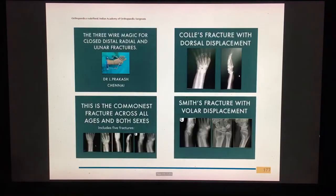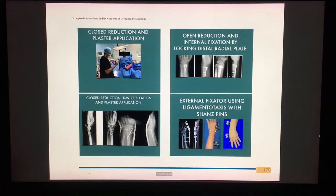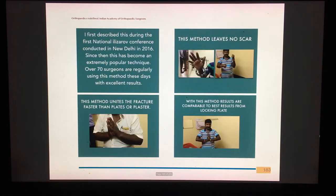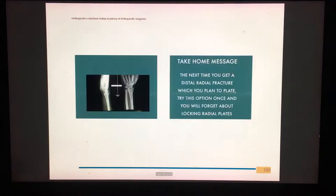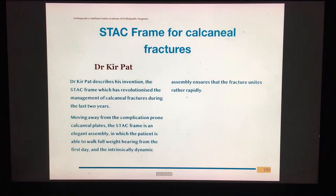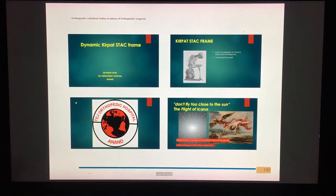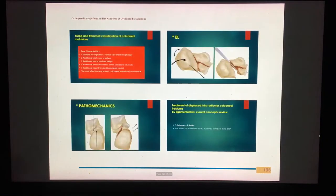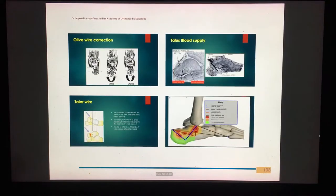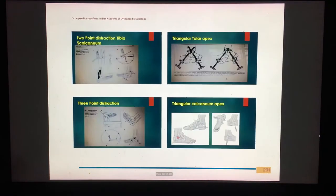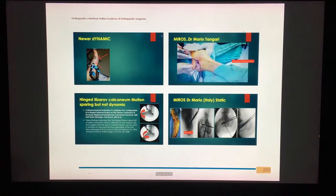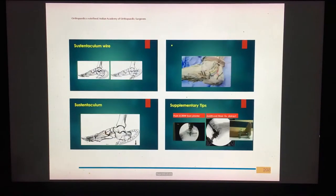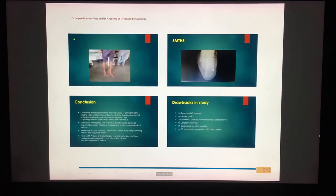Next is a talk on distal radial fractures managed by a simple, elegant three-wire assembly — the Illizarov assembly. Dr. Kirpat then describes his revolutionary method of managing calcaneal fractures and restoring Böhler's angle by a stack frame, which is now gaining immense popularity.